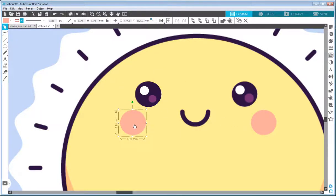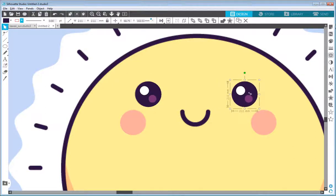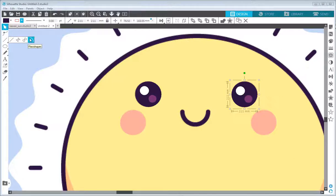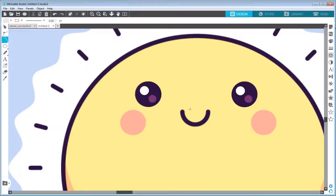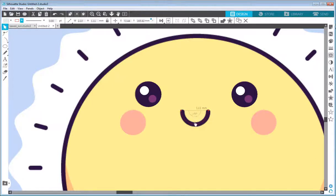I'll duplicate both the eye and the cheek to the right side by pressing the Alt key and moving them to the right. For the mouth, I'll use a special version of the line tool called flexi shapes — specifically the arc. I'll click in the middle of the mouth to set the radius, then adjust the angle. You can always use the arrow to set the size, and the red handles to set the starting and end angle — the start point and end point.